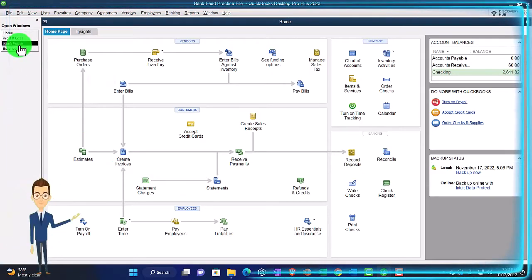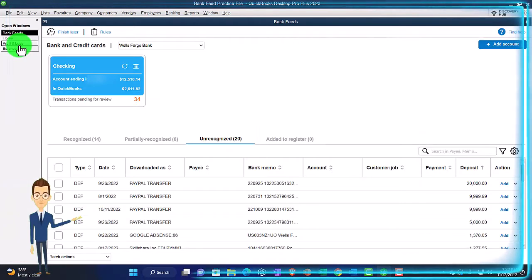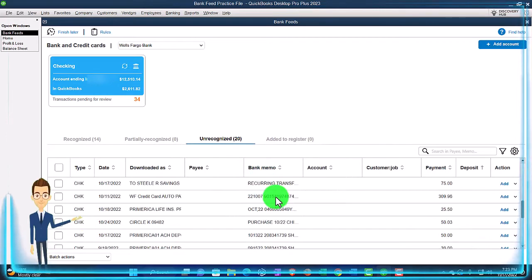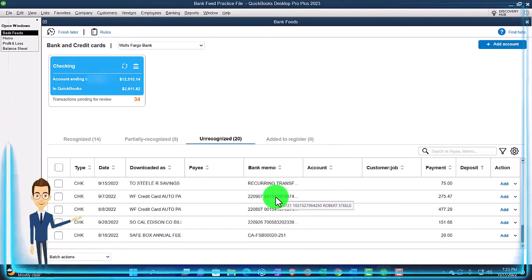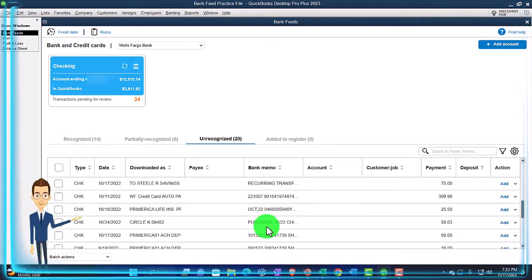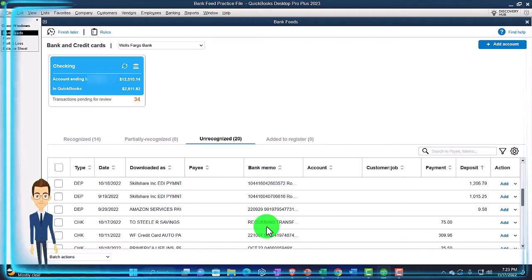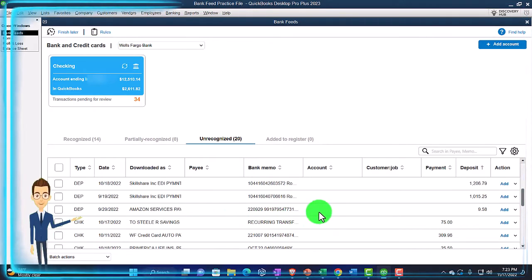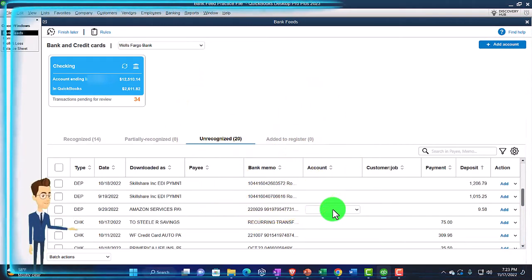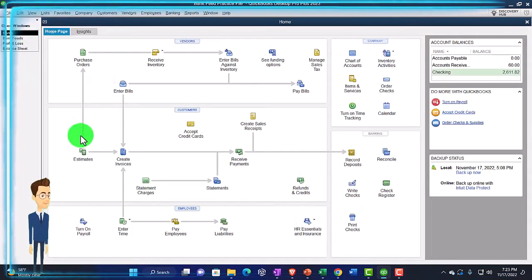Let's go to the bank feeds and check it out. Let's just pick a deposit that we're going to use here. I'll pick a deposit — I think there are a couple of Amazon ones I can use. Here's an Amazon one. Let's use that one. It's $9.58. So I'm going to go to the homepage and create an invoice.